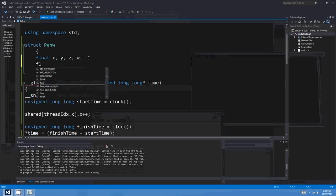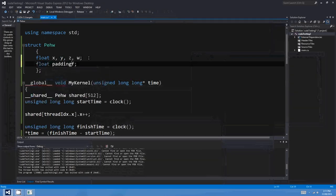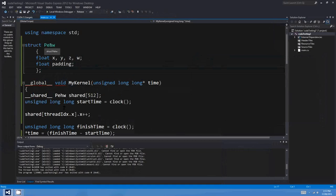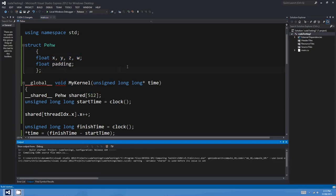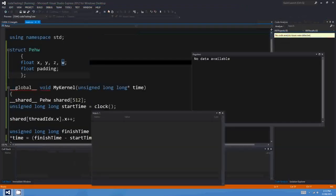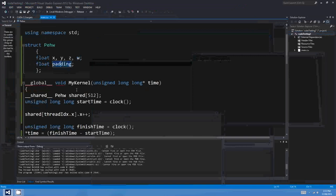If we just add some padding — changing the struct from 4 words to 5 words — we should get rid of all the bank conflicts. We've gone from 4 words to 5 words, and hey presto, we're back at 4 clock cycles. So it's that easy, really.